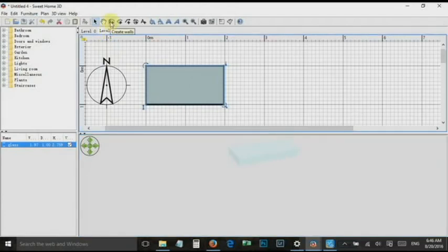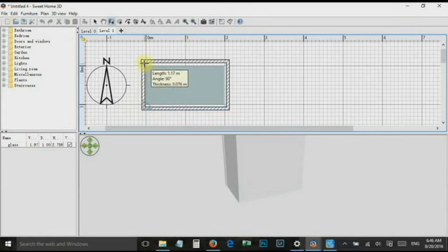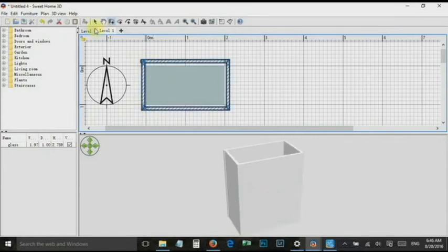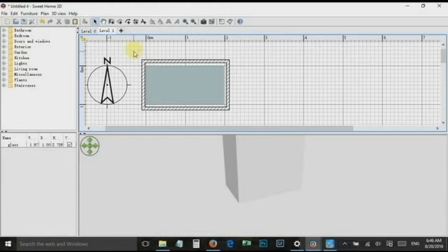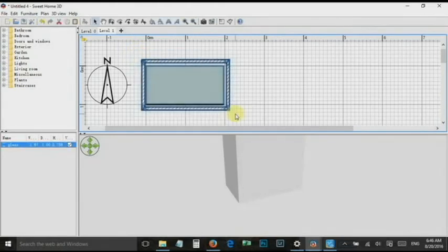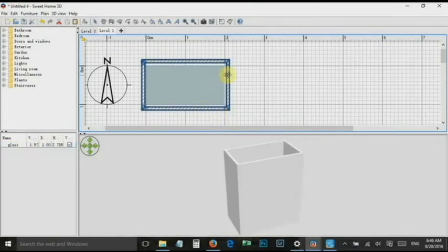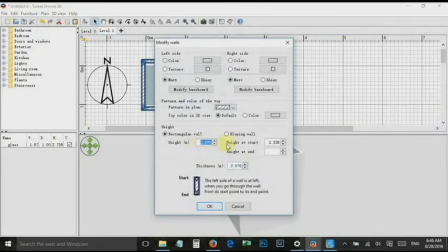Now create walls around the glass. Select the walls, right-click and select Modify Walls. Set the height to 0.2 meter and set all colors to white or whatever you like.